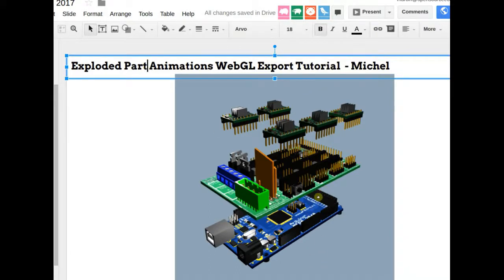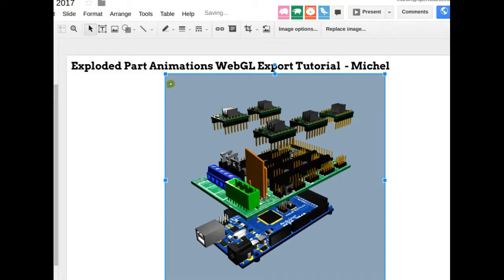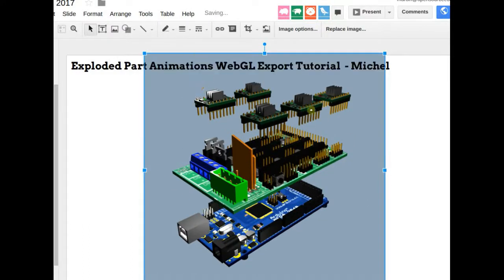Michelle has been working on WebGL — generating WebGL using FreeCAD and Blender for exploded part animations that can be embedded in websites. The first tutorial will cover how to generate 3D manipulable models you can rotate, pan, and zoom. Jose will help with the GitHub workflow for storing the WebGL data. The next step after that is interactive exploded part animations where you click to explode assemblies.